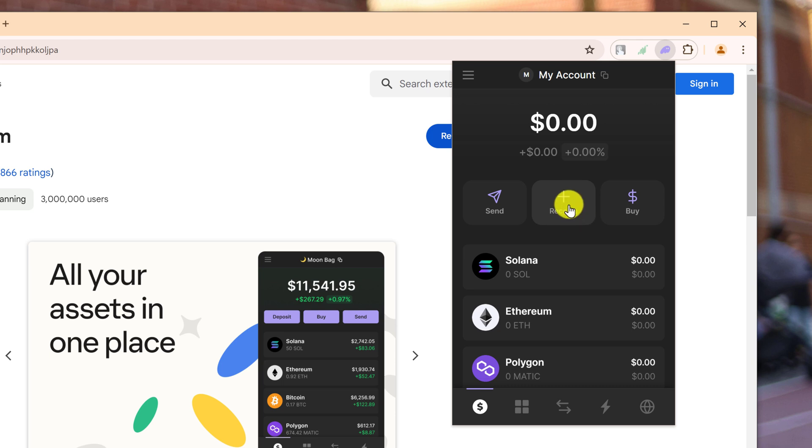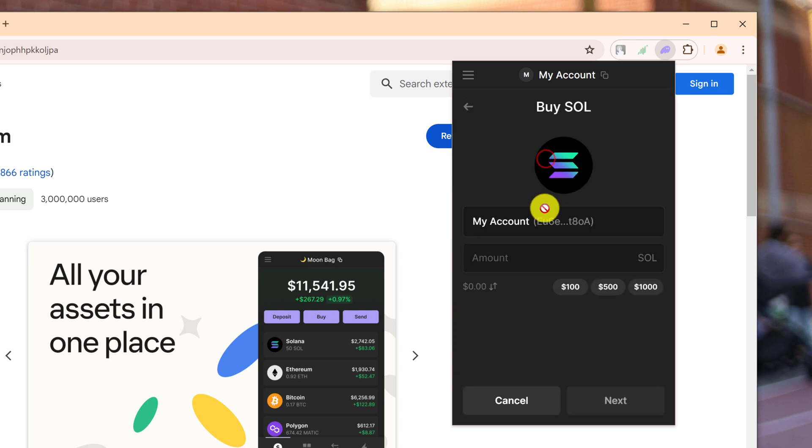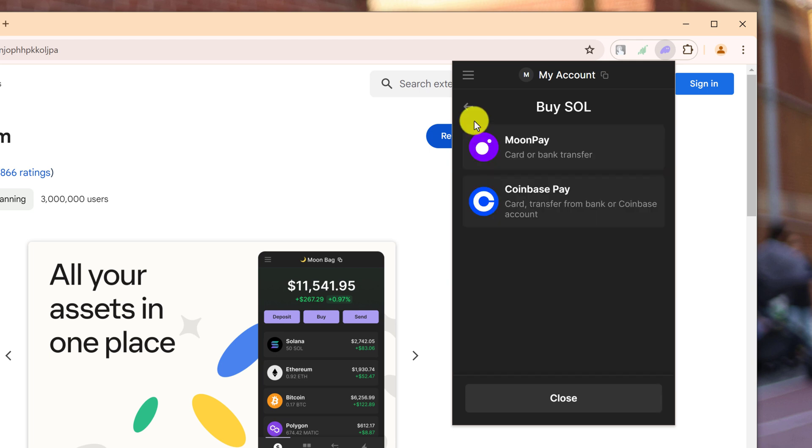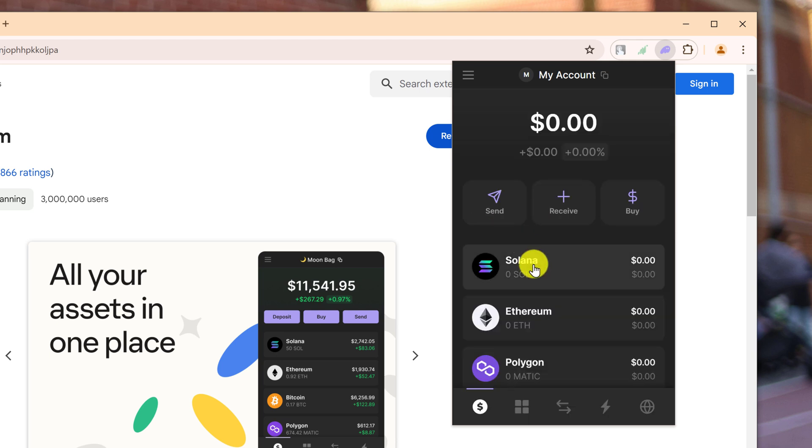To send funds you can click on the 'Send' button. To receive funds you can click on the 'Receive.' To buy, you can use that to buy a token directly, and then once you have found a token that you wish to purchase, you can use a credit card or a bank transfer or you can use Coinbase Pay.